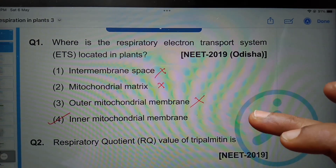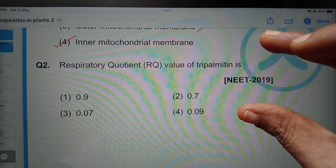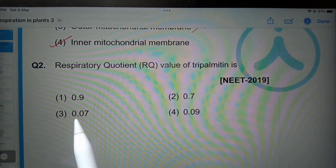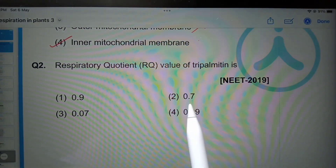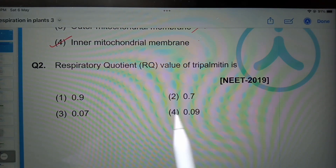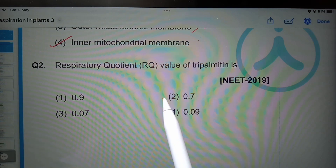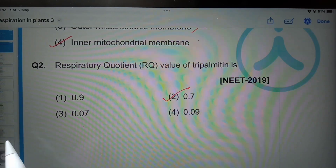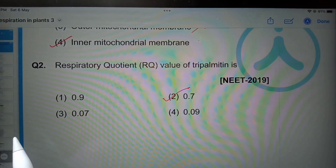Respiratory quotient value of tripalmitin is: 0.9, 0.7, 0.07, or 0.09? 0.7 is the correct option, so the second option is correct.